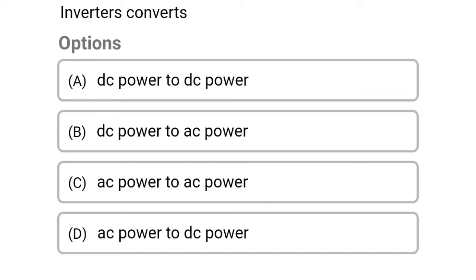Hello friends, welcome to our channel. Today we are going to see the MCQ related with power electronics in the topic of DC to AC converters and inverters.